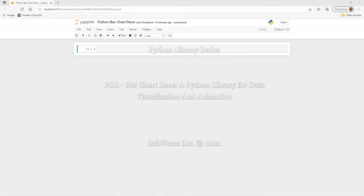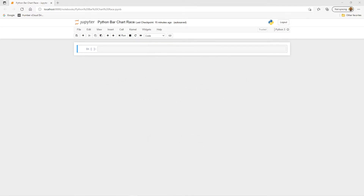Hello and thank you for subscribing to Infoverse Tech. This is a channel where we explore new trends in technology, and today we're going to look at a Python library called bar chart race, which provides an animated data visualization. The dataset comes bundled with this library and tracks COVID-19 cases by country. I already have my Jupyter notebook open and the program is named Python Bar Chart Race.